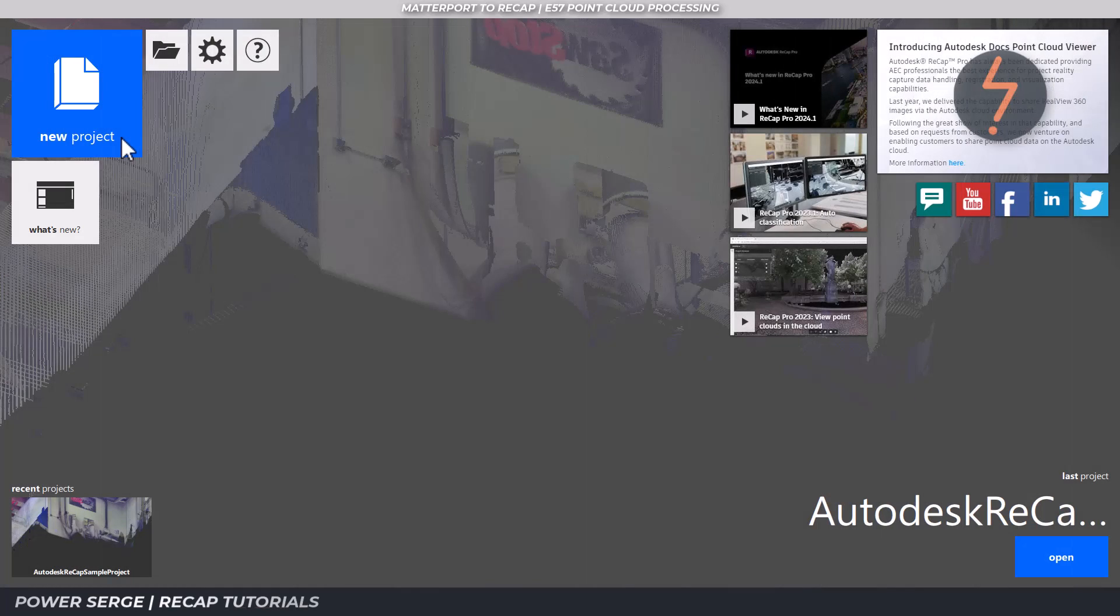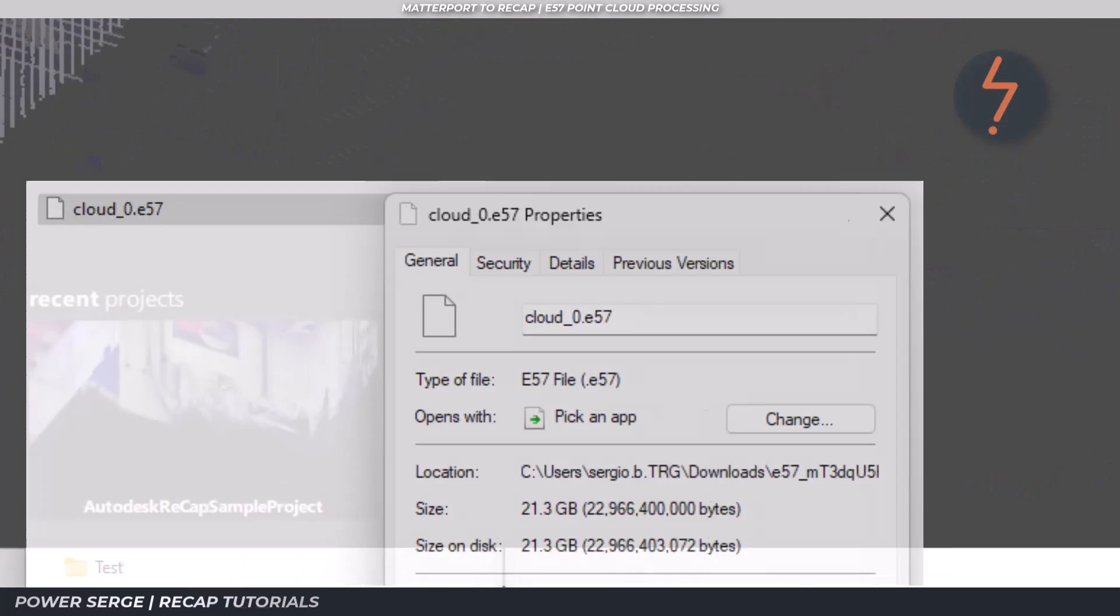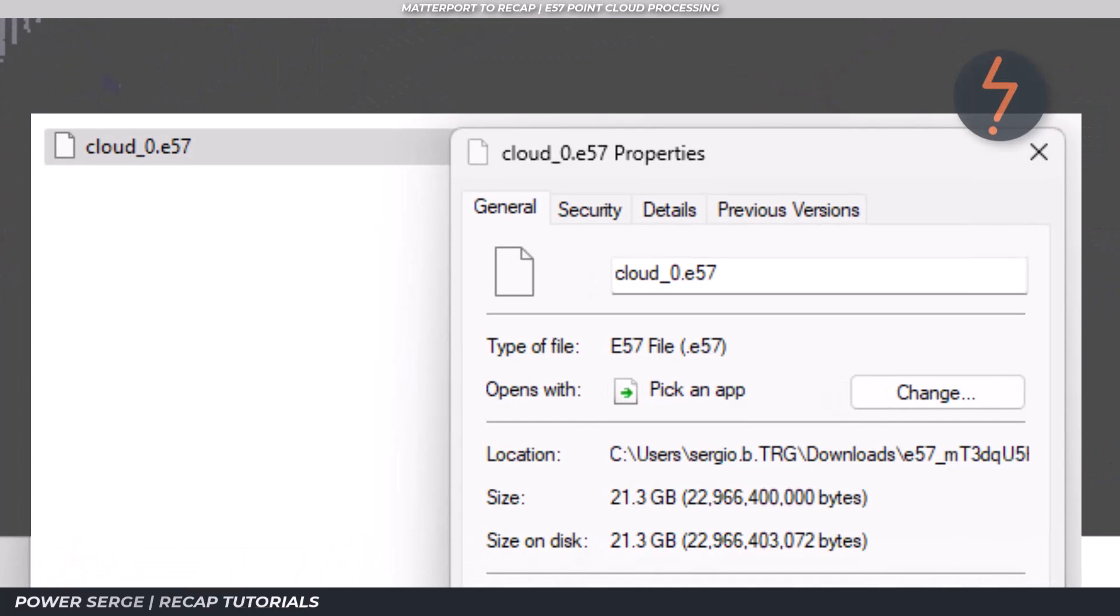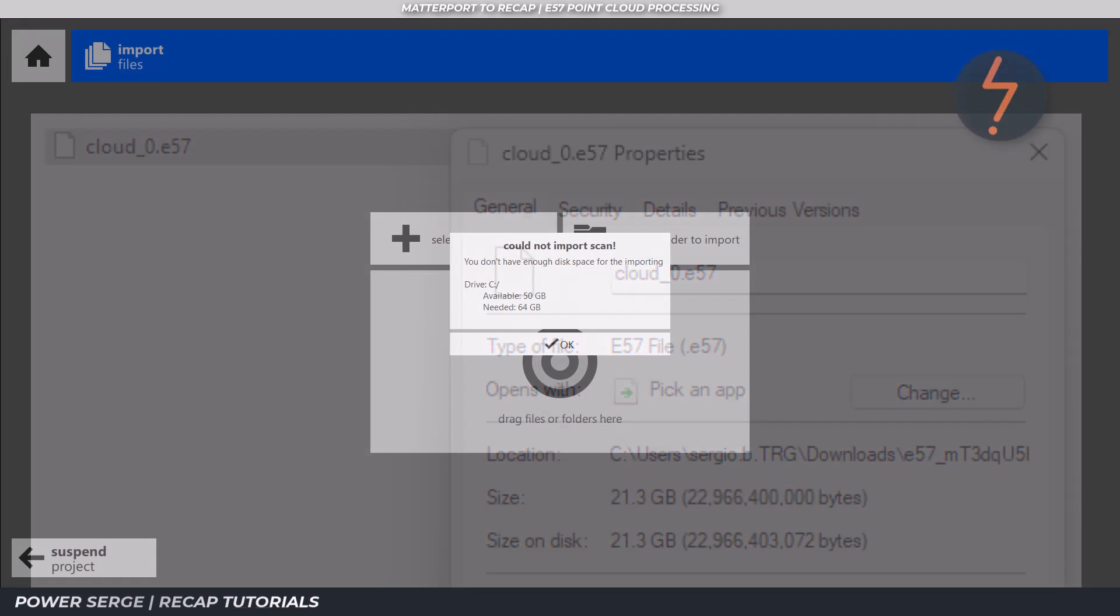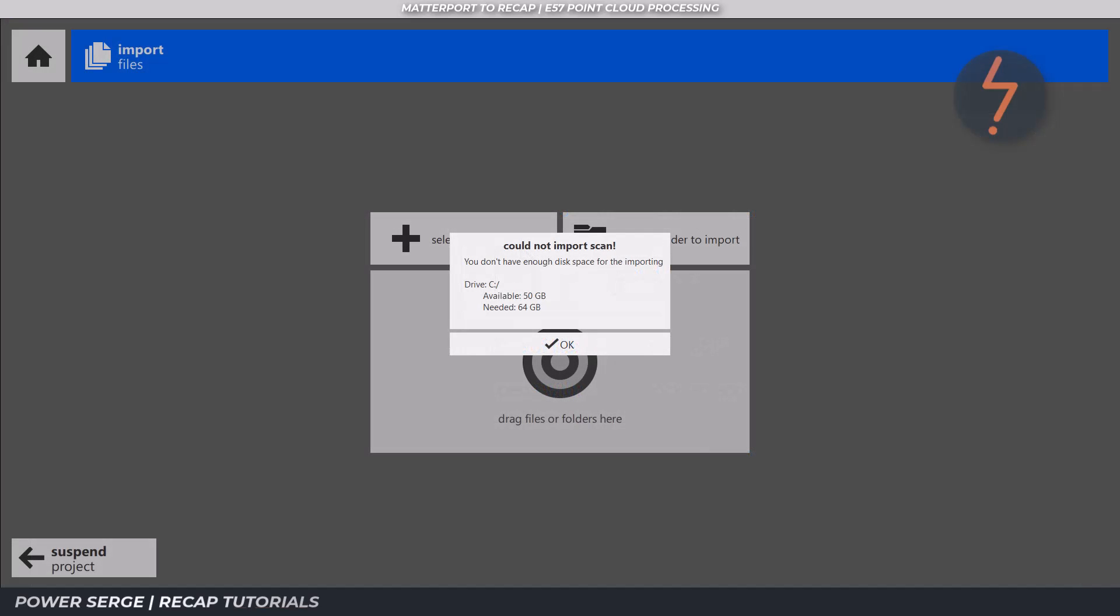Before importing, ensure that you have enough disk space available. As a guide, the E57 used in this example has a file size of 21 gigs, but when imported into Recap, this translates into a required amount of 64 gigs for processing. So be sure to keep that in mind.